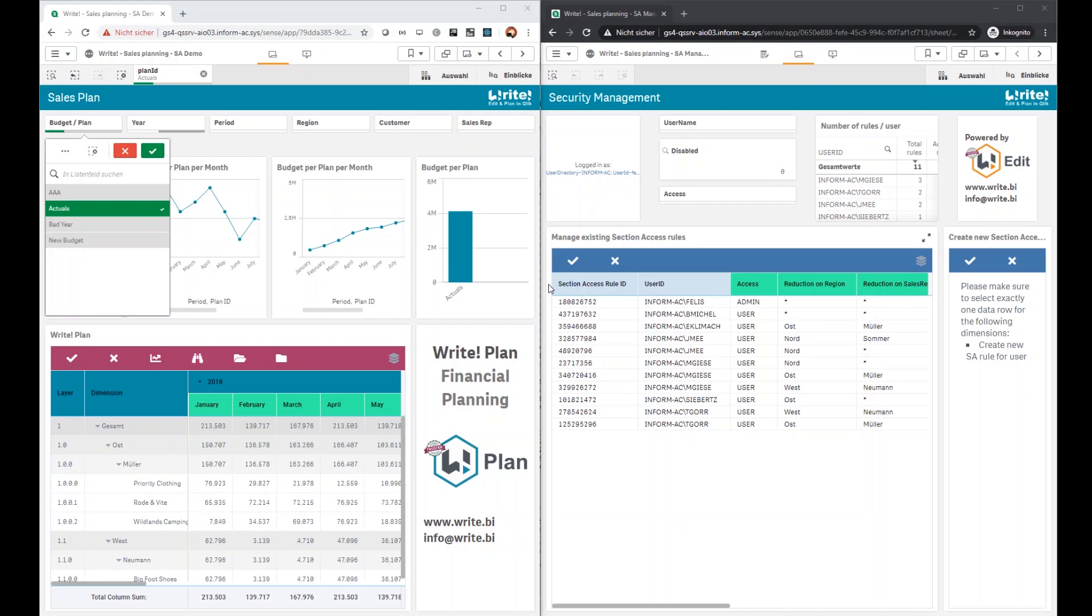But what you really want is to simplify your workflow with our new section access management tool with Write. Because the previous mentioned inline scripts and Excel files are complicated to manage, they force you to leave Qlik and to do subsequent tasks manually.